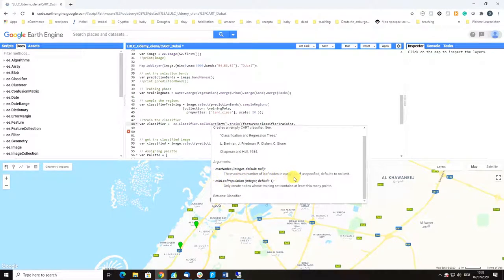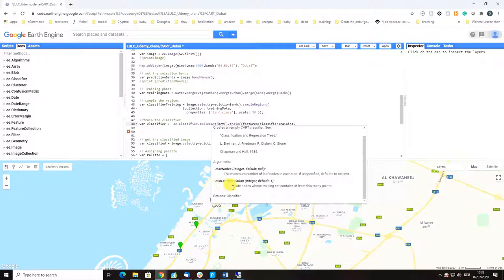There's also default maximum nodes - a number of leaf nodes in each tree. If unspecified, defaults to no limit.